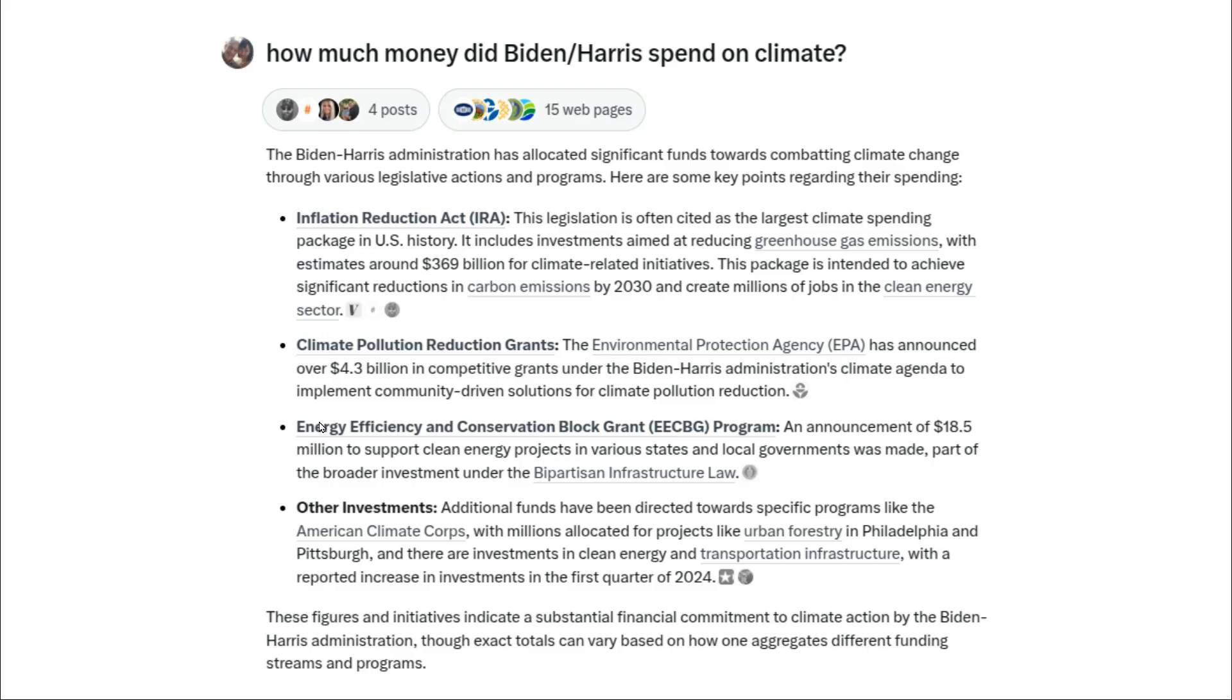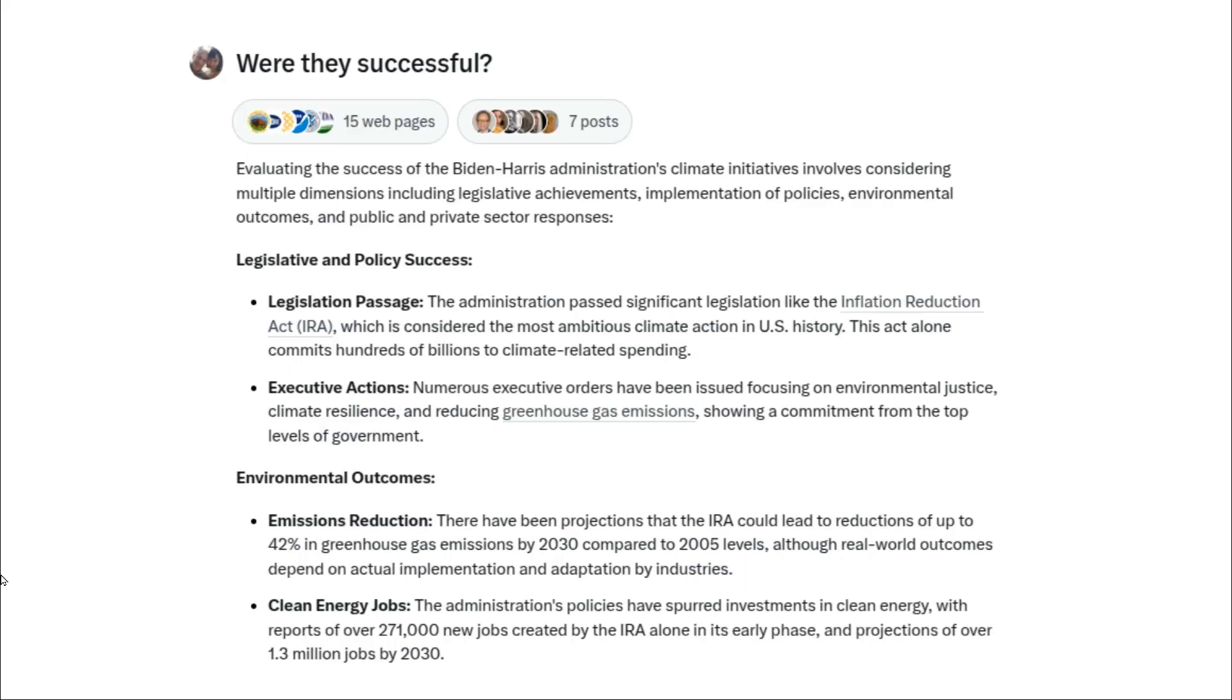Over the past four years, the Biden-Harris administration spent hundreds of billions of dollars on climate-related initiatives. The stated goal was to reduce the amount of carbon dioxide in the atmosphere. According to Grok, they were very successful and could lead to reductions of up to 42% in greenhouse gas emissions by the year 2030.